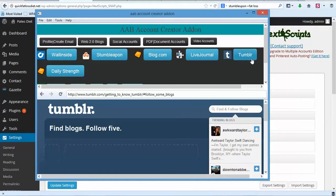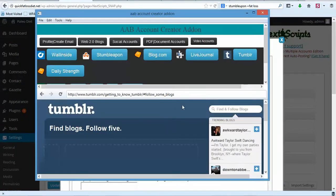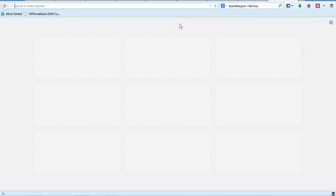Go ahead and create a Tumblr, Live Journal, and a free Blogger or Blogspot account. Also, we need to put in our StumbleUpon account we just created. Let's go log into Tumblr because we need to get some information.